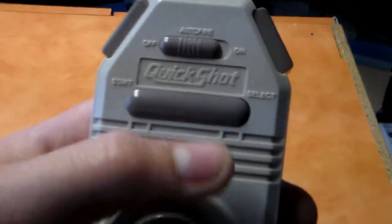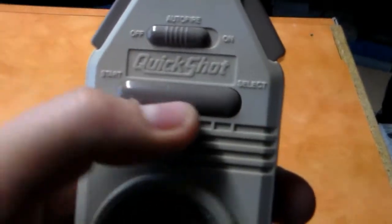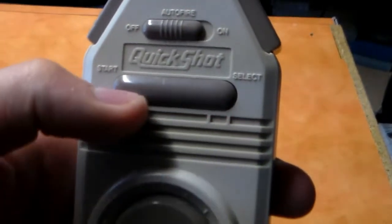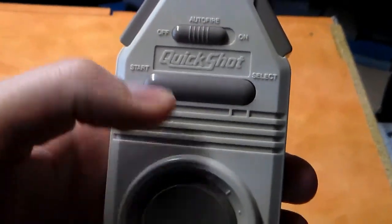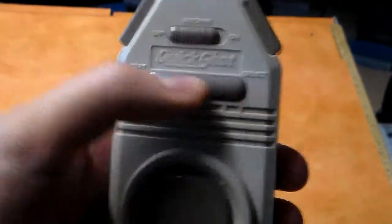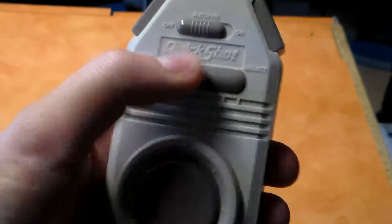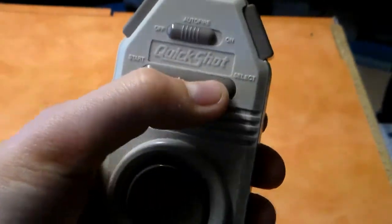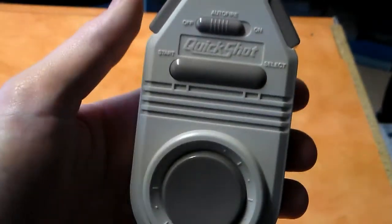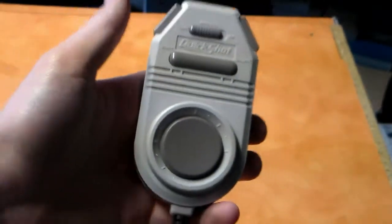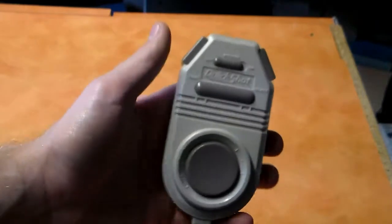And then we have the start and select buttons on a toggle, and we have the start and select buttons on the opposite sides of where they would normally be on any other controller, like, ever.